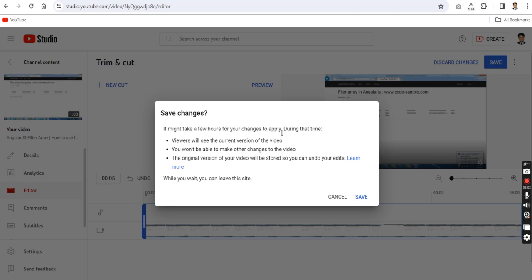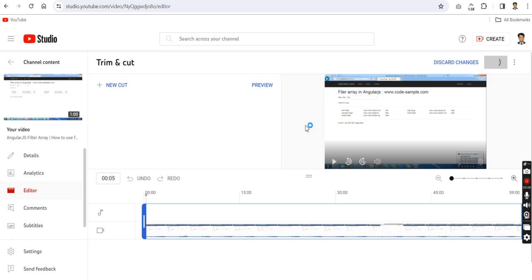Once you click the Save button, a message will appear saying it may take a few hours for your changes to apply. During that time, viewers will see the current version of the video. You won't be able to make other changes while it processes. The original version of your video will be stored so you can undo your edits. You can leave the site while you wait.